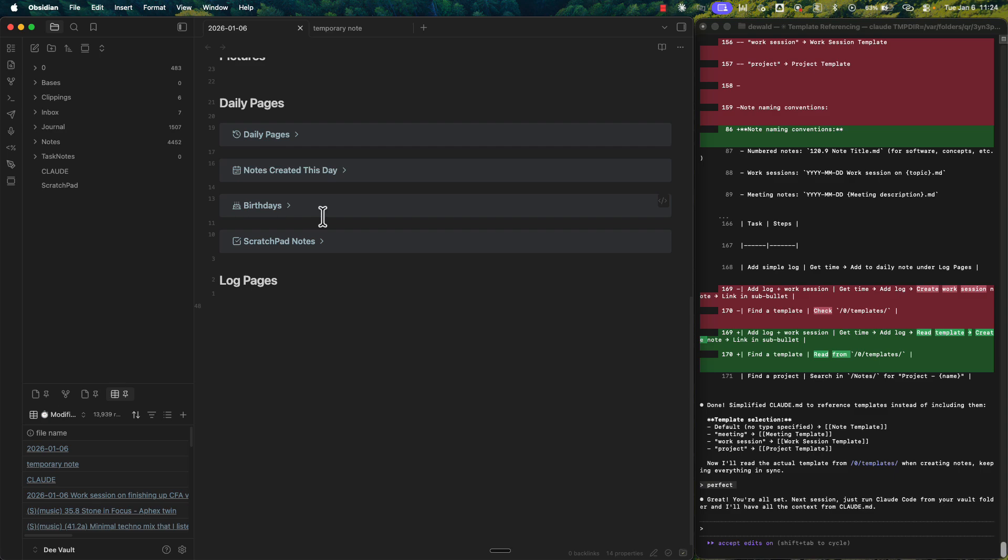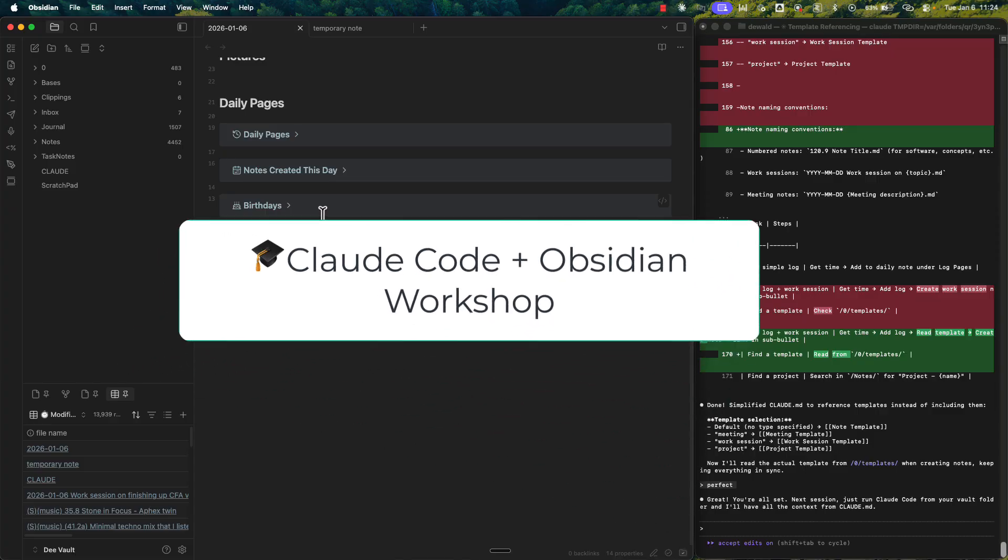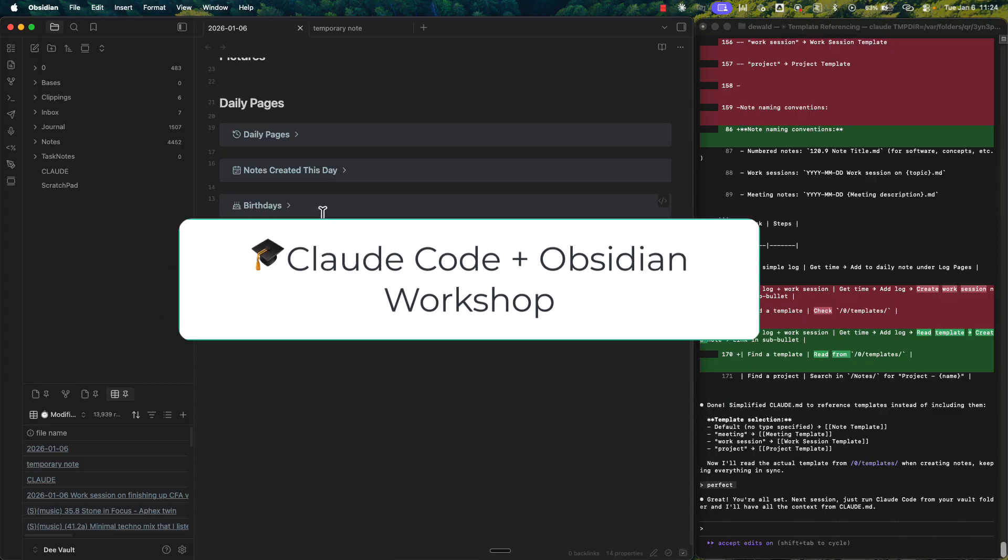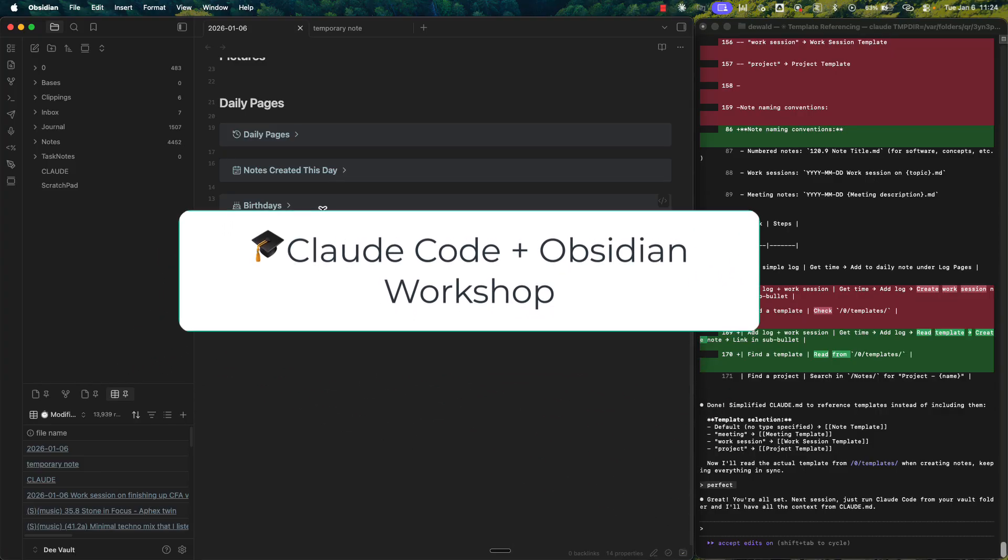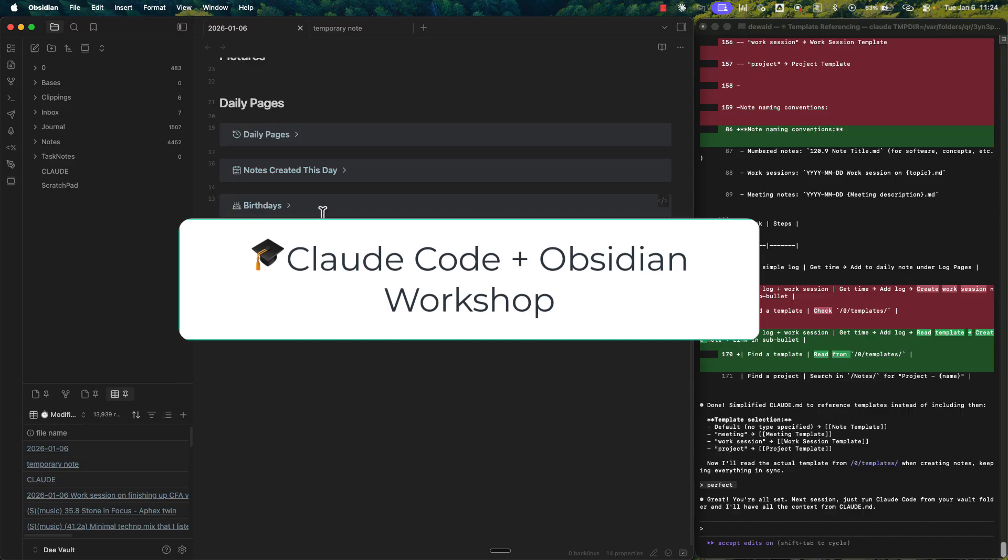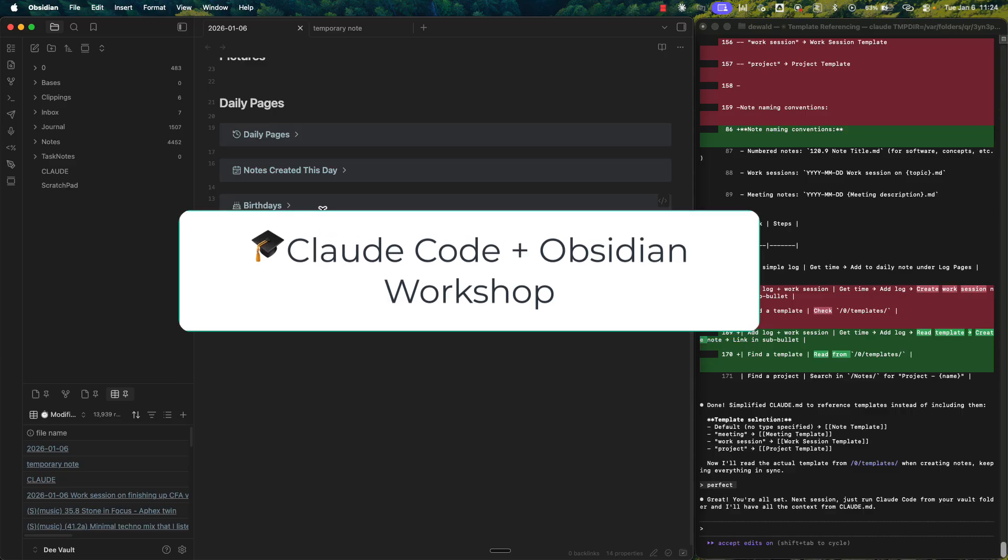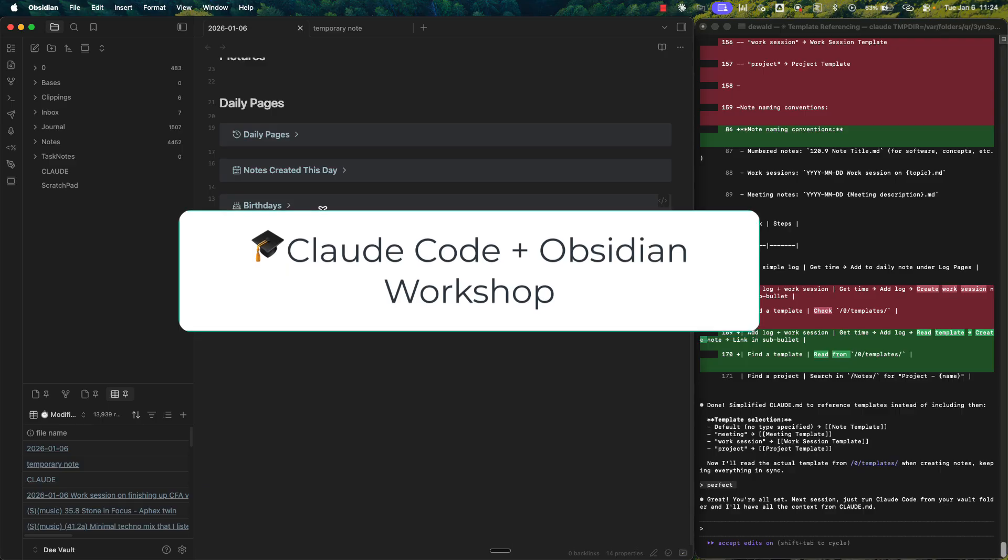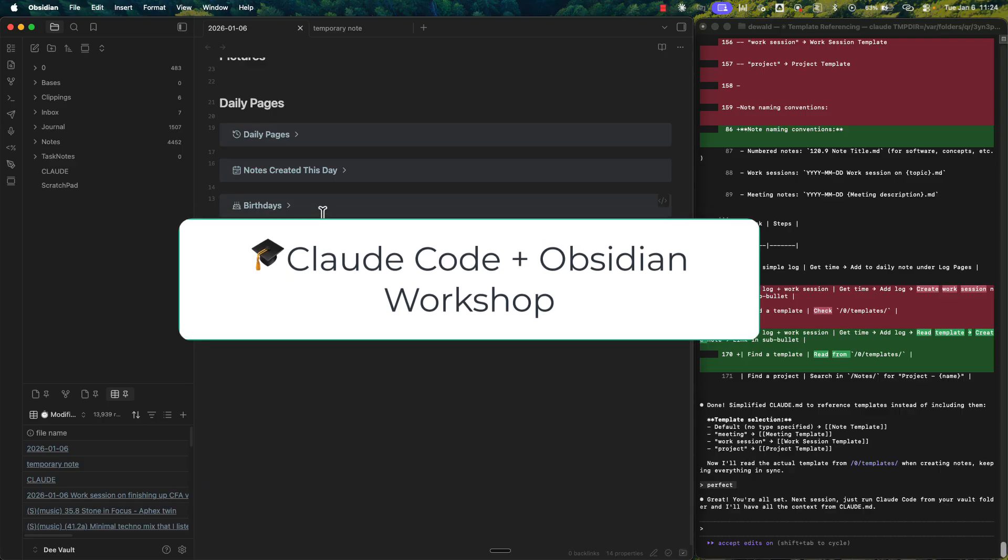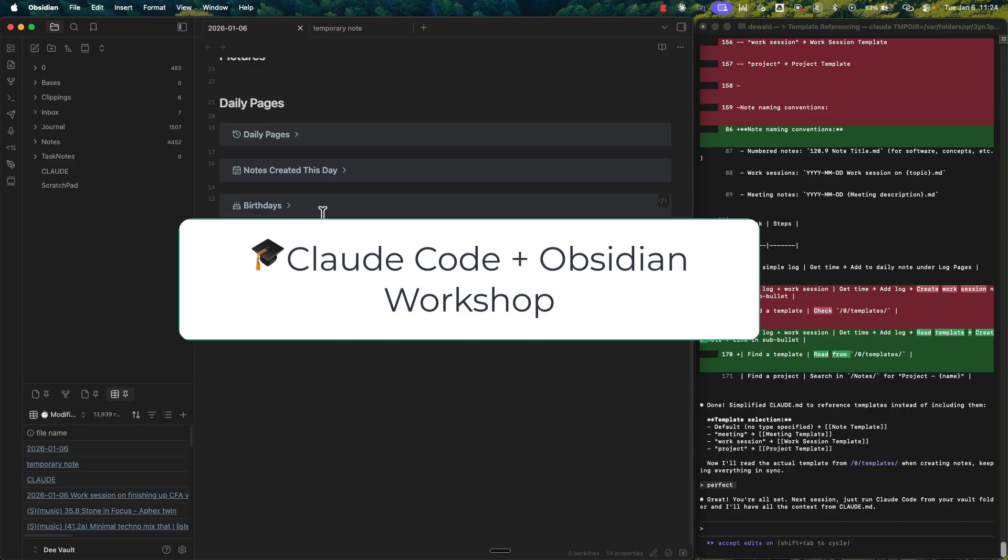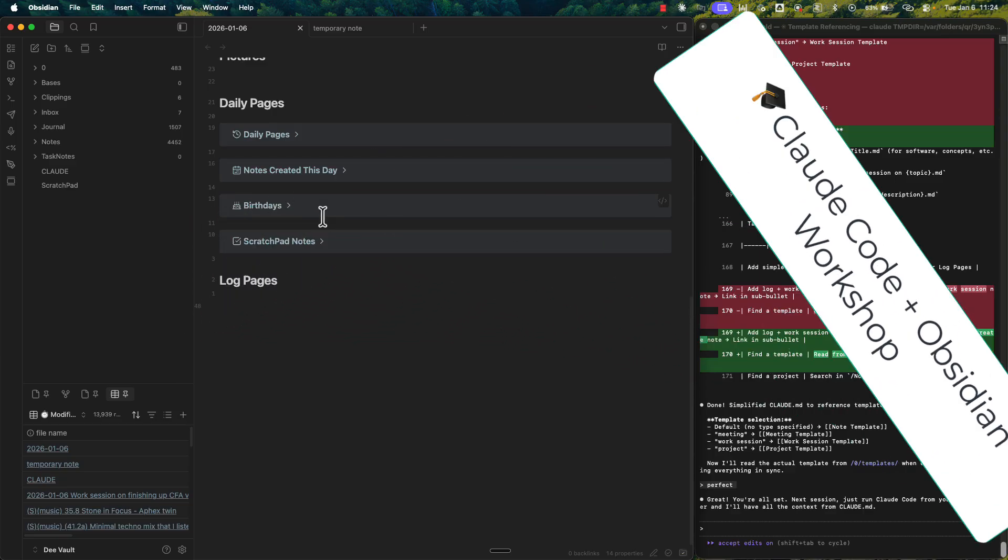Okay, so quick side note. I'm gauging interest in a hands-on workshop on this Claude Desktop with Obsidian. Walking through the entire setup and the exact workflows to simplify your capture and retrieval process. Spots will be limited because I want to keep it small and interactive. So if you're curious, the link is in the description. No commitment. Just seeing who would be interested.